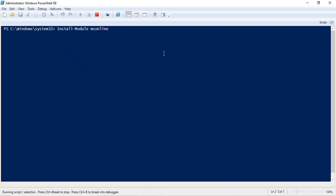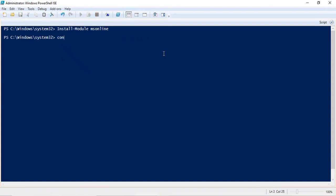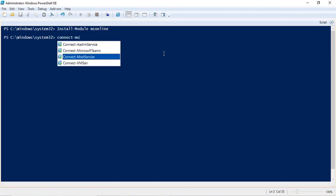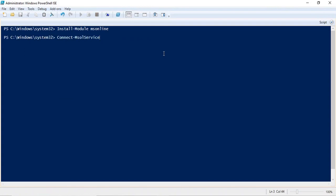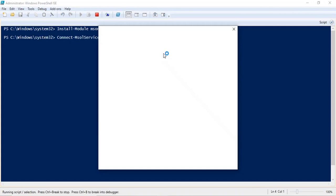Once it is installed, you would be able to run connect-MSOLservice. So you can wait for a few seconds while it is installed. Now it is installed, and then you will run connect-MSOLservice and press enter. It will now ask you for global admin credentials for your Office 365 tenant.